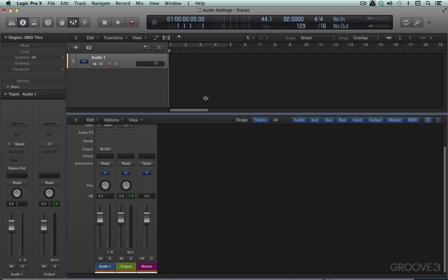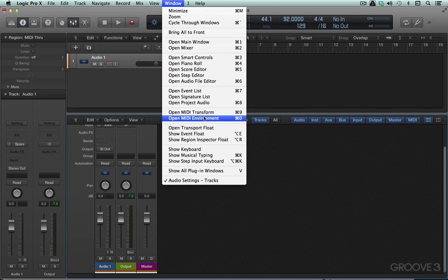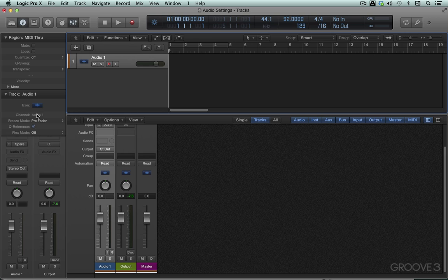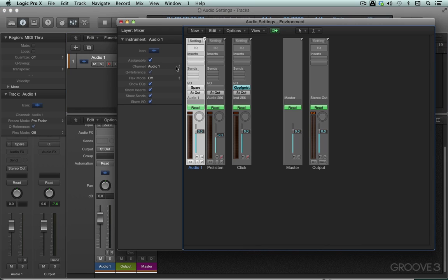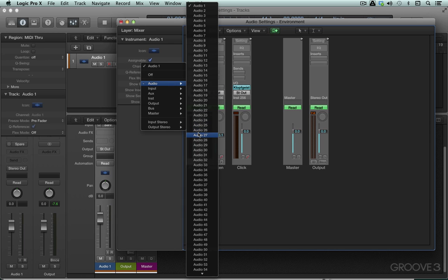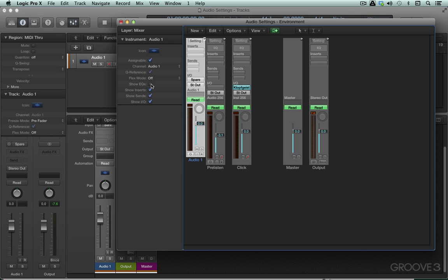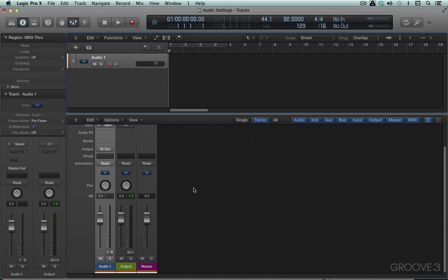If we go back to the environment, the audio objects are a little bit more configurable. For example, there's an assignable button, and when that's enabled it makes the object available when we look at the reassign menu in the main area — or it can hide it by turning it off. Here I can actually change an object to another audio voice or a different type of channel strip object altogether. We can also show or hide EQs, inserts, sends, and I/O — and we can do that here in the mixer as well. So that's a little introduction to getting signal into Logic; we'll continue with more in the next video.